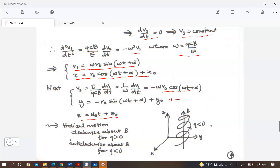So we get the position of the particle inside your magnetic field — x, y, and z — and this gives you essentially helical motion. The helical motion is clockwise about B, which is in the z direction. For a negative charge like an electron, the motion is anti-clockwise.